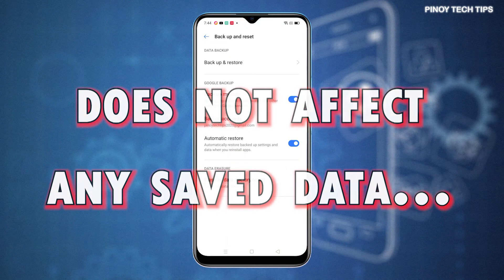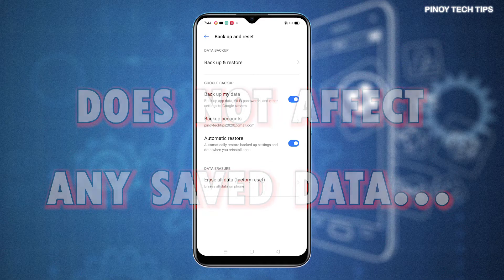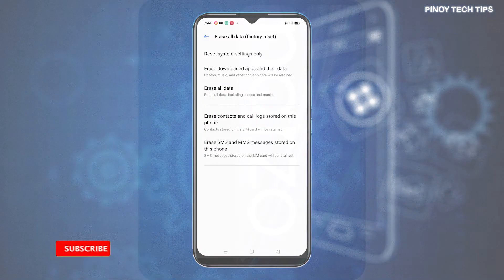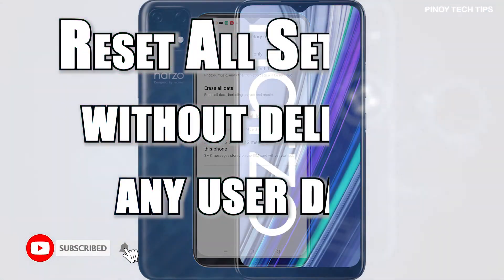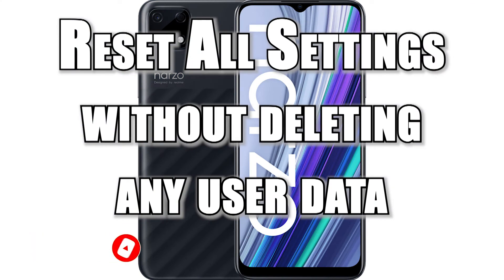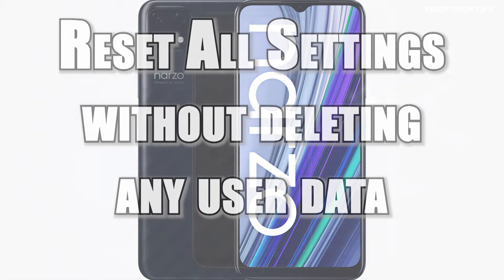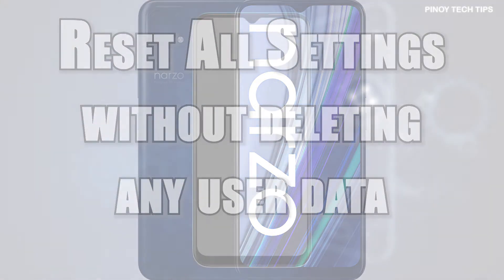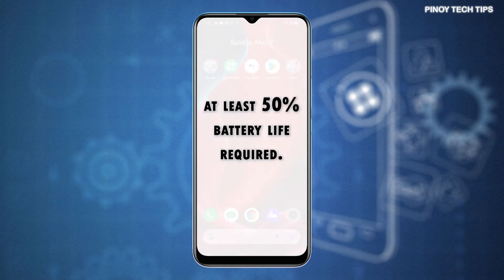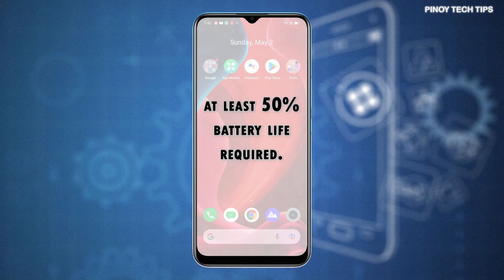Creating backups beforehand won't be necessary. Just follow these steps in case you need help performing this reset on your Realme Narzo 30A. Before you begin, make sure that your phone has sufficient battery life. This is imperative to ensure that the entire reset process will be completed.